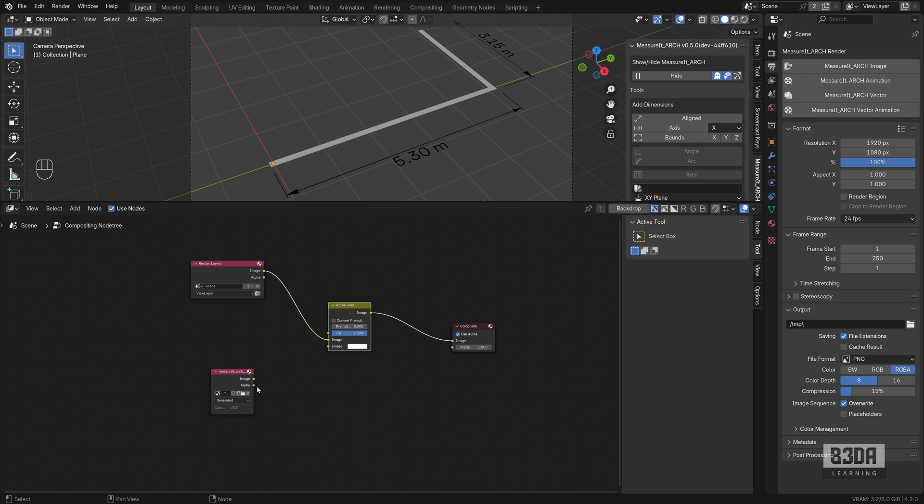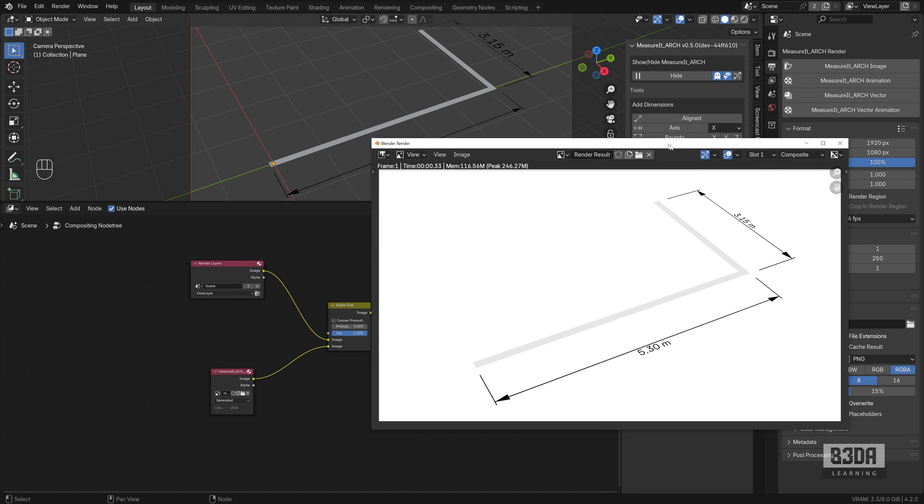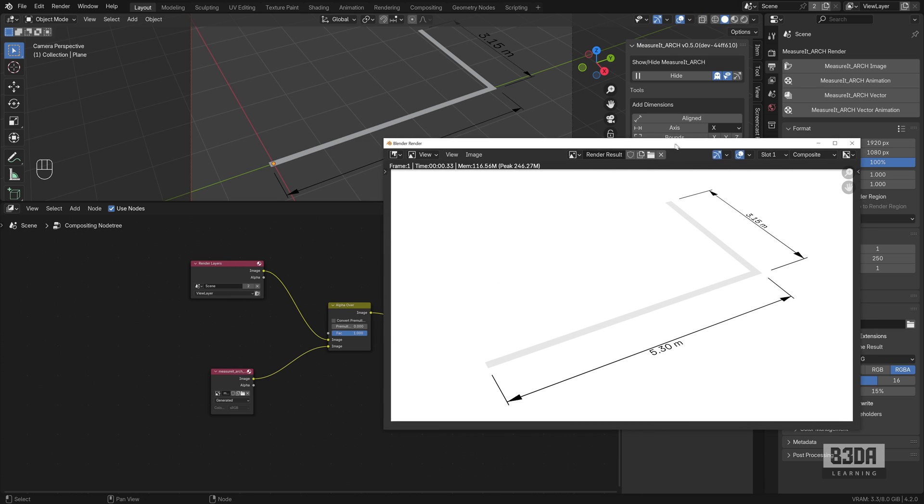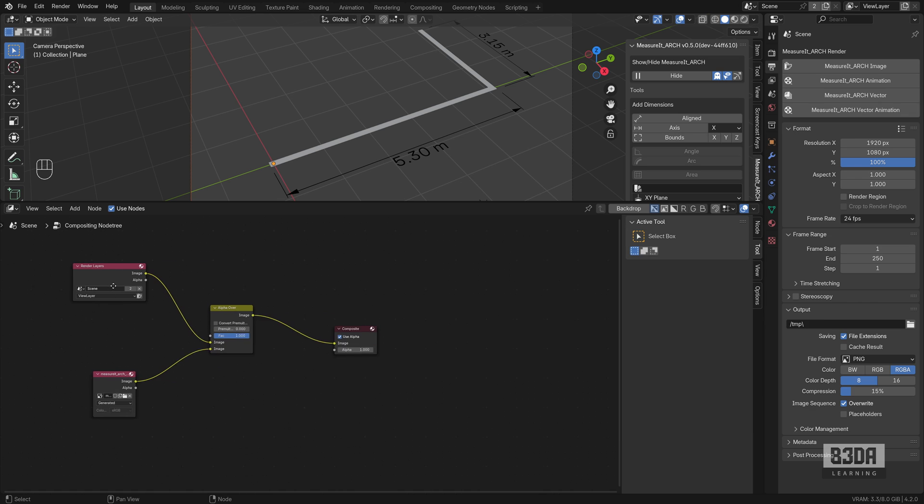If you press F12 now, there we have it. You now see your dimension lines in the output of your render. This is it.